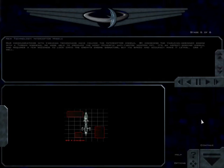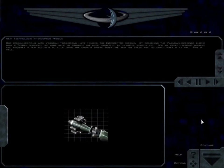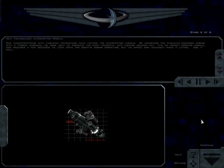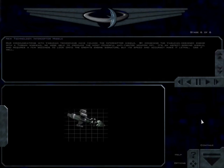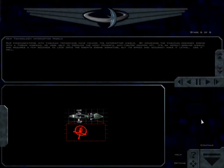Our communications with the Vasudan technicians have yielded the interceptor missile. By combining the Vasudan-designed engine with a Terran warhead, we were able to produce the most powerful anti-fighter weapon yet. It's an aspect-seeking missile and requires a few seconds to lock onto the enemy's engine signature, but its speed and accuracy make it lethal. Use it well.